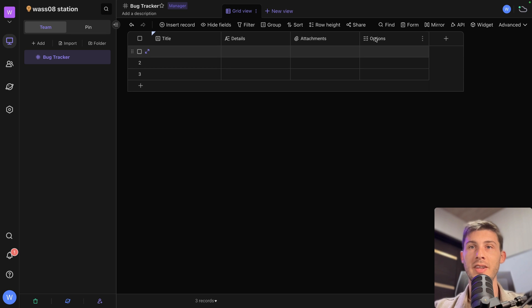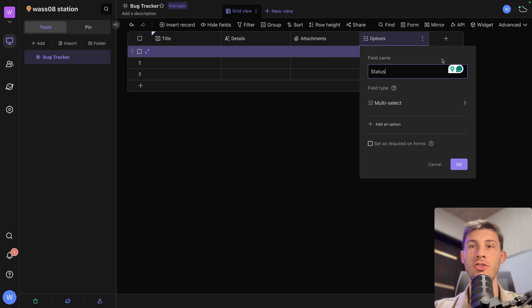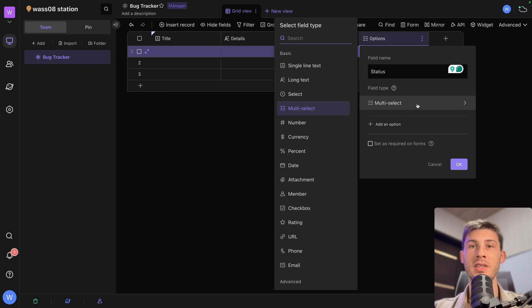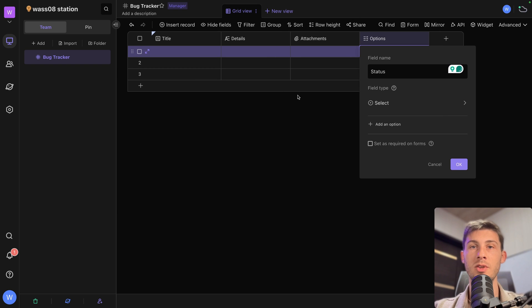And options, let's change it. We will change it to status. So we can double click on it and it opens the edition. And instead of being a multi-select, we just want one select at a time. So it will be a select.